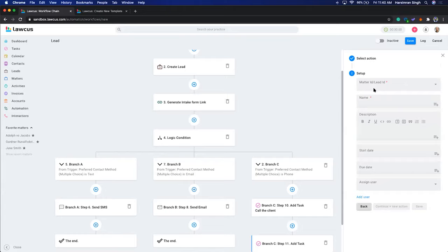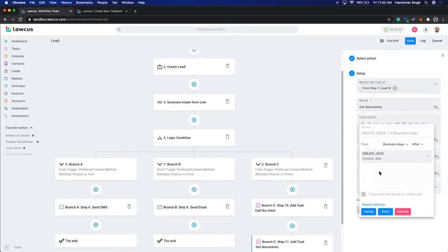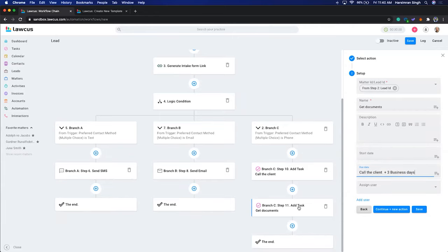The 'Get Documents' task will be based on the first task — three days after 'Call the Client.' This creates a task dependency: if the due date of Task 1 changes, the due date of Task 2 will automatically change. This is very helpful — for example, if a court date changes, it can cascade and update all dependent tasks automatically. I'll assign this to Simran as well.